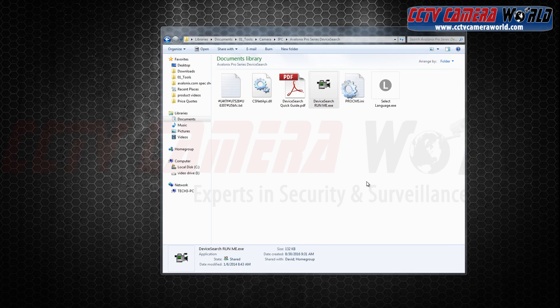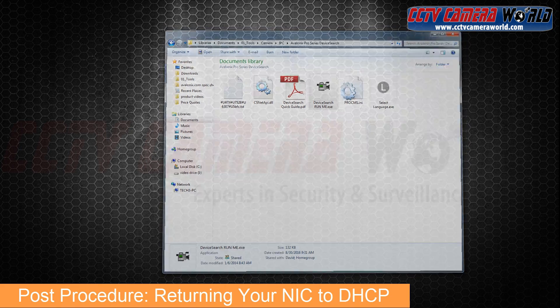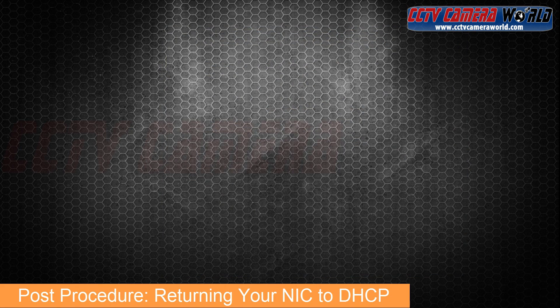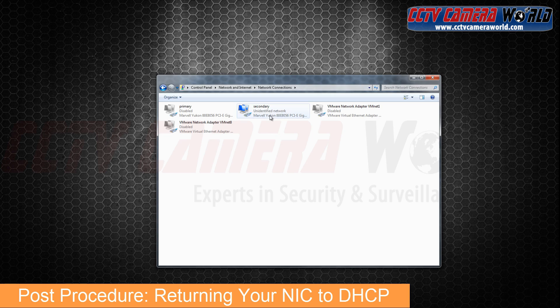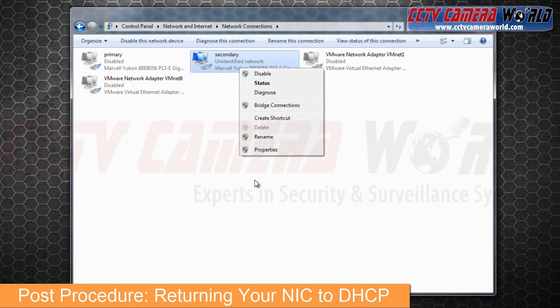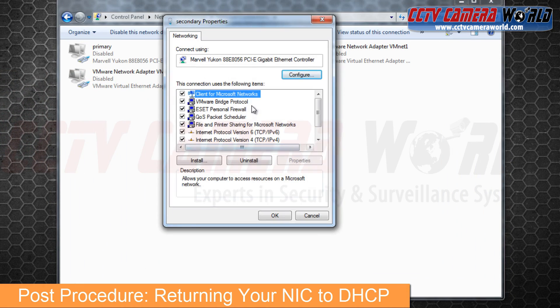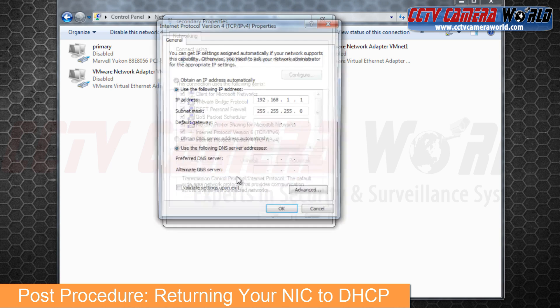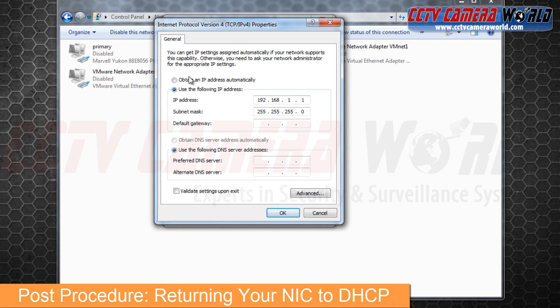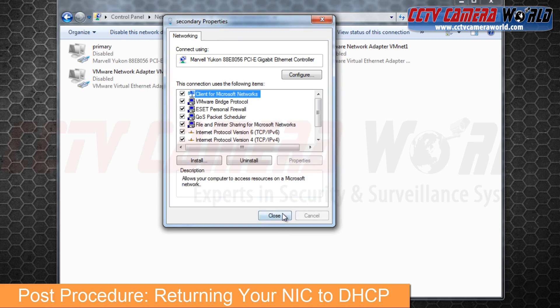In order to get access to your network and the internet again, we're going to have to change the settings back to where they were. For most of you, it will be as simple as changing the radio button back to 'Obtain IP address automatically.' Click close and you're all set.